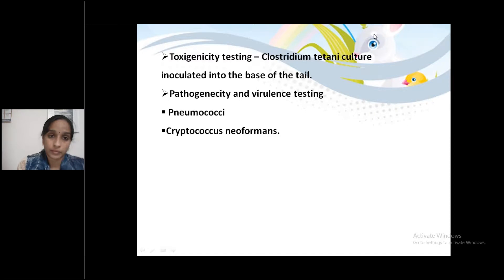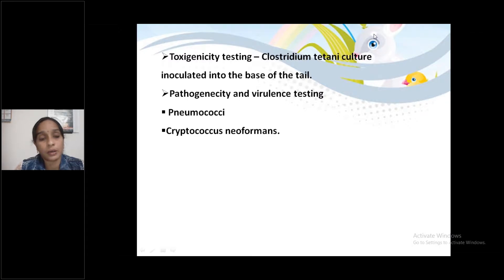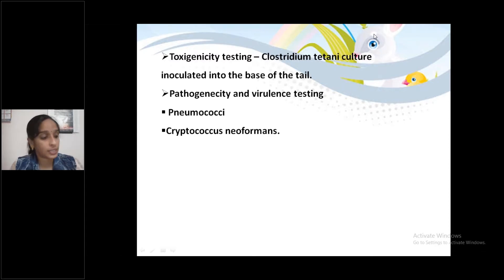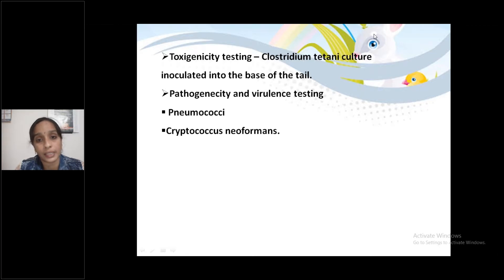Continuing adult mice uses: Toxigenicity testing — Clostridium tetani culture inoculated into the base of the tail. Pathogenicity and virulence testing of Neisseria and Cryptococcus neoformans.